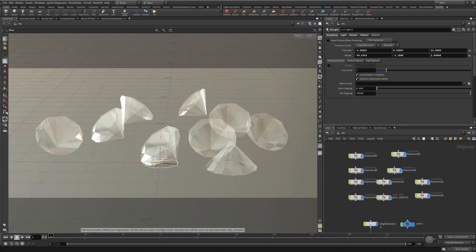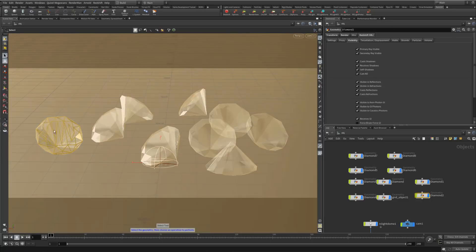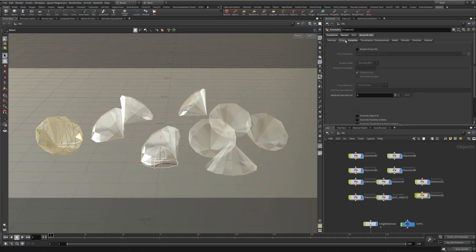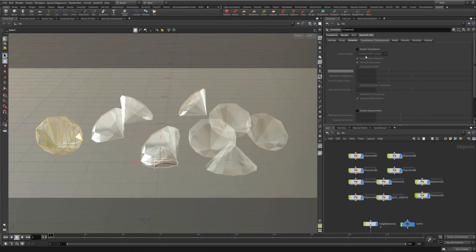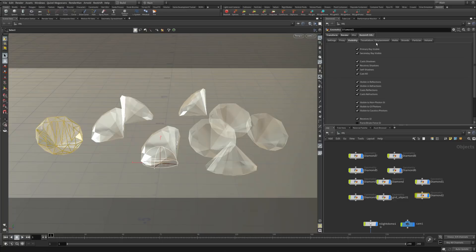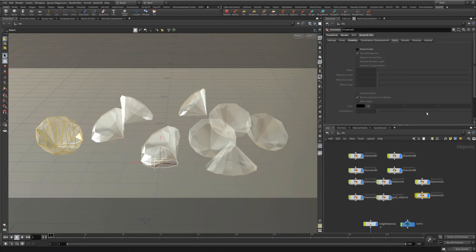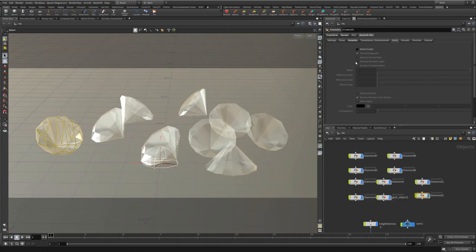We've got this scene here, and depending on the package you select your objects. If I select this object and go under your Redshift object properties, you'll have different options — wherever you find your displacement and tessellation options you typically have visibility options, and you also have Matte. The matte options are what I'm talking about, so you can use this instead of the shadow catcher.